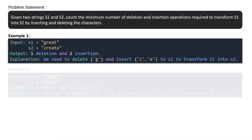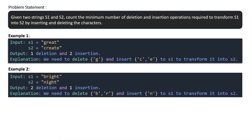Let's take another example. S1 is 'bright' and S2 is 'night'. Your task is to convert from S1 to S2 by doing two operations: insertion and deletion. The output will be two deletions and one insertion — we need to delete B and R and insert N to S1 to transform it into S2.